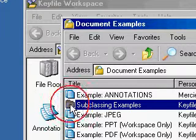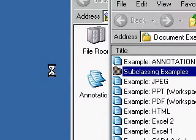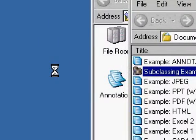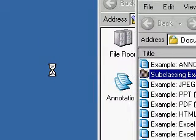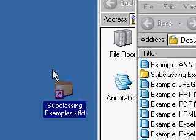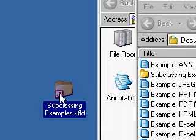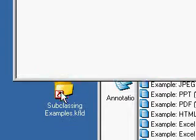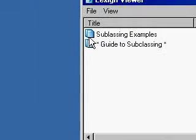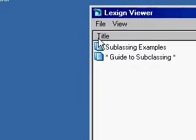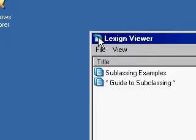Doing a left mouse drag, or a CTRL drag with the CTRL key held down while performing a left mouse drag, will give me a K-link object. This creates a simple view of a container.